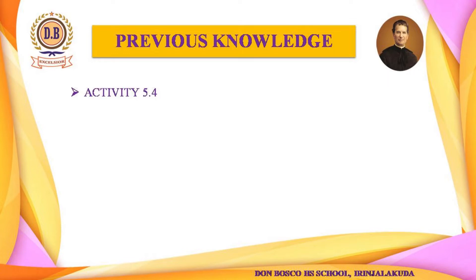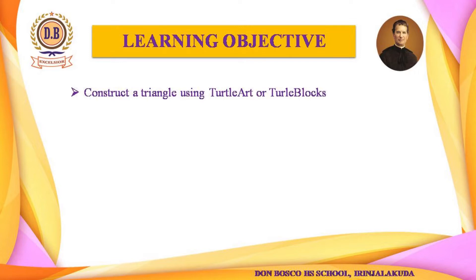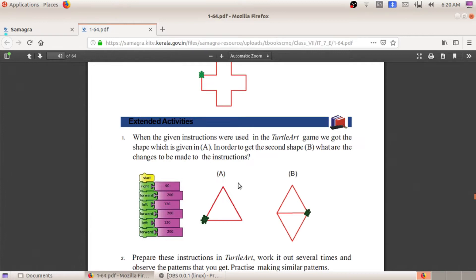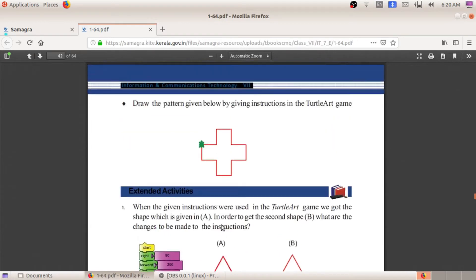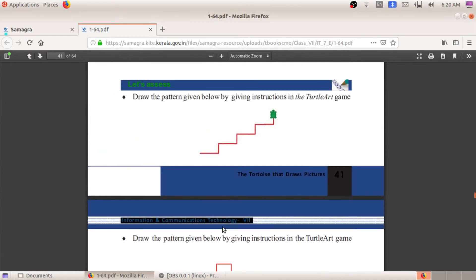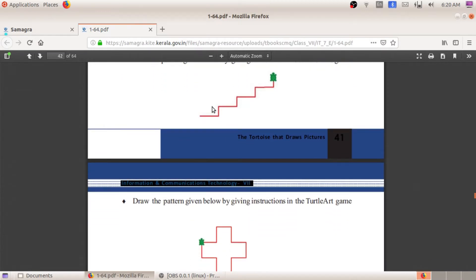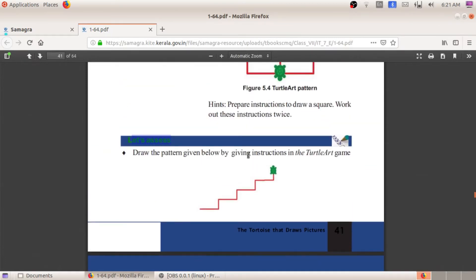In today's class we will be drawing a triangle. The steps are already given in your textbook, but I'll explain how to draw this. There are two patterns in your textbook — I'll be explaining those in the classroom, not in this video, as those things are already known to you.